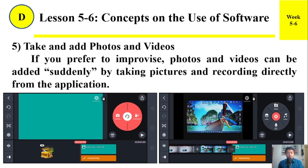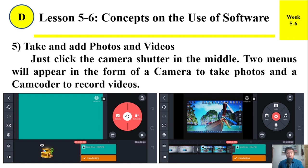Number five: Take and add photos and videos. If you prefer to improvise, photos and videos can be added suddenly by taking pictures and recording directly from the application. Just click the camera shutter in the middle. Two menus will appear: a camera to take photos and a camcorder to record videos.